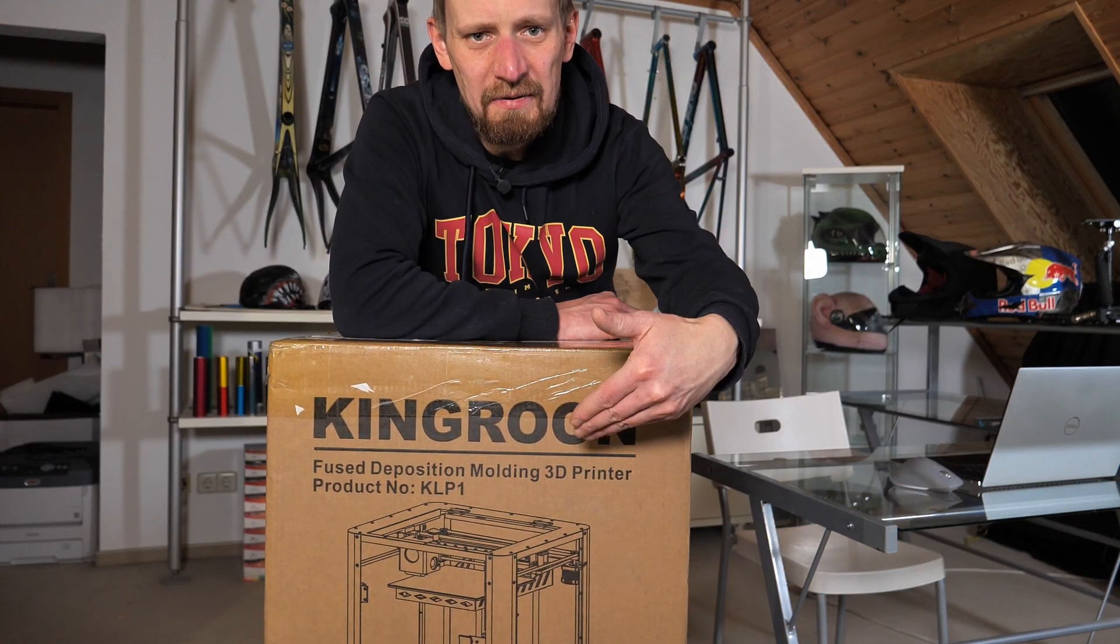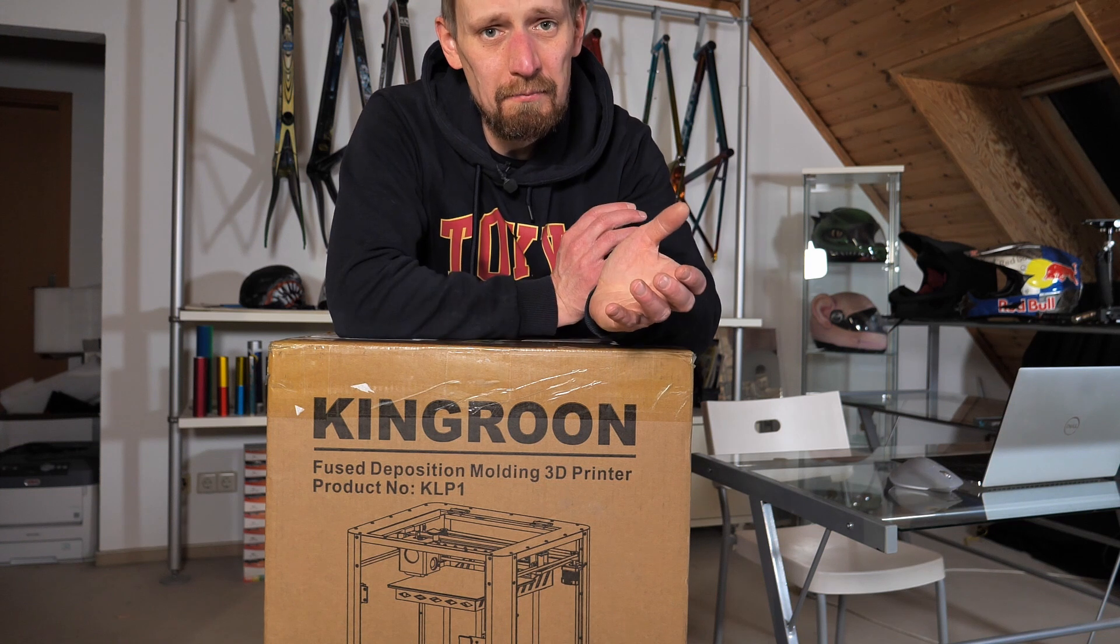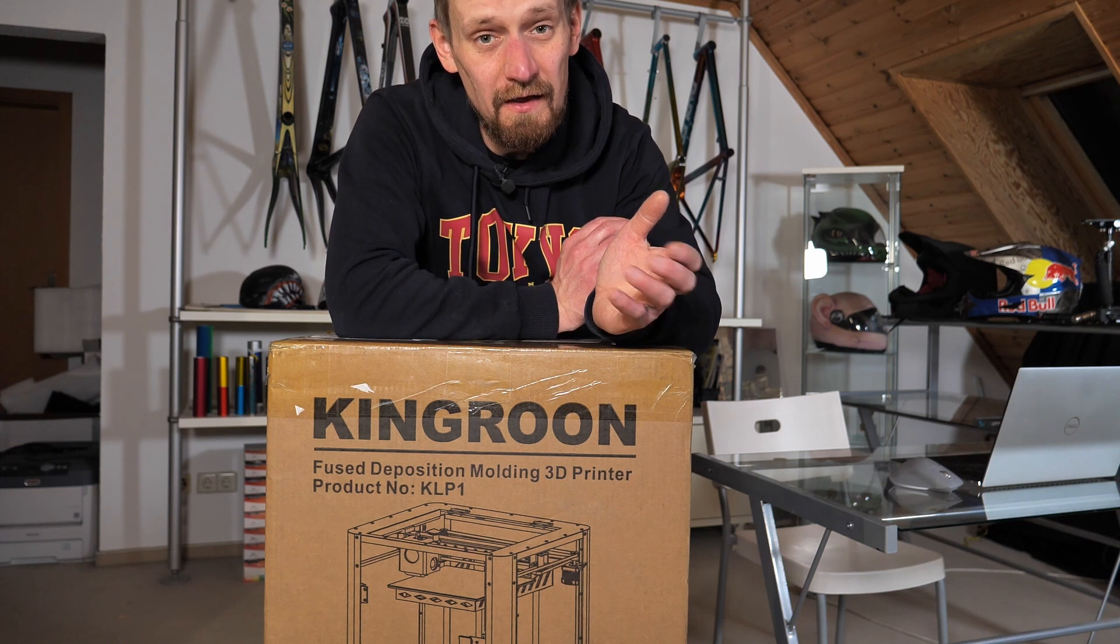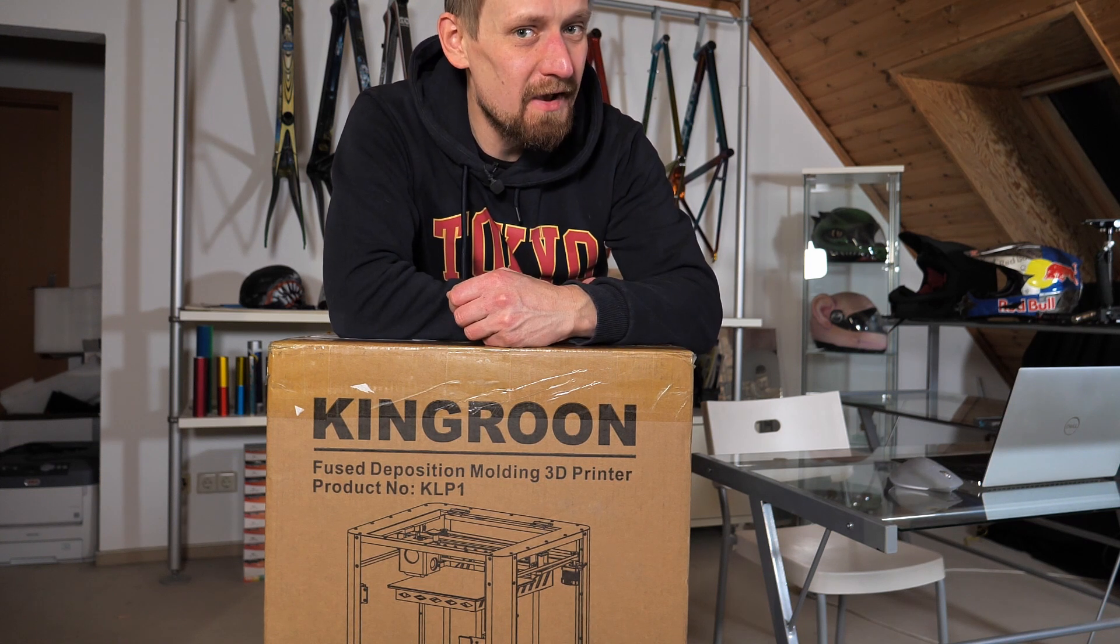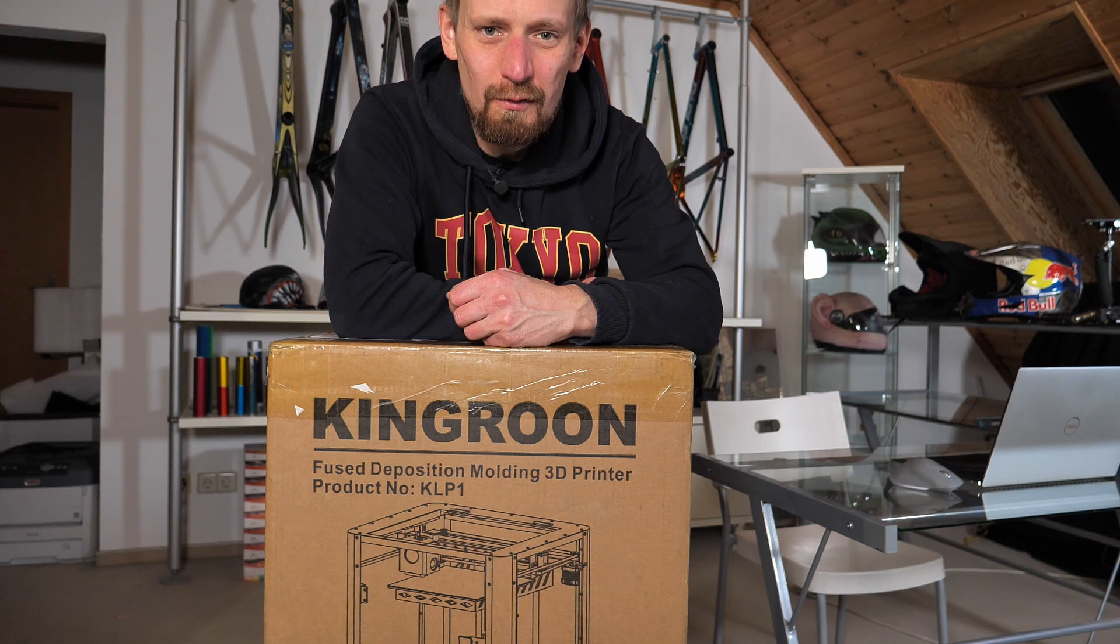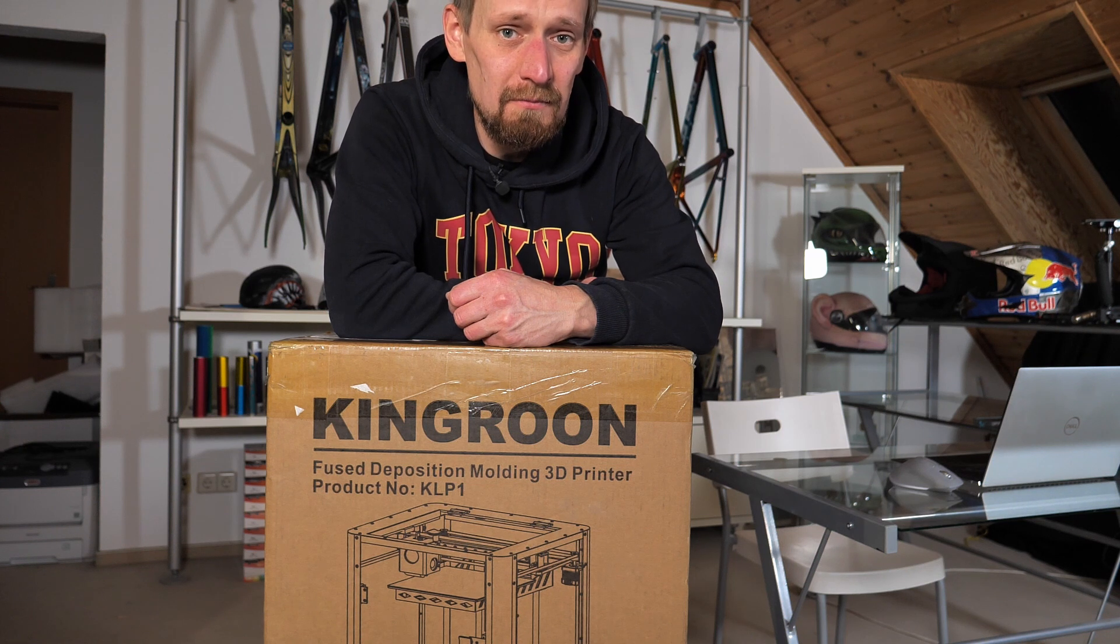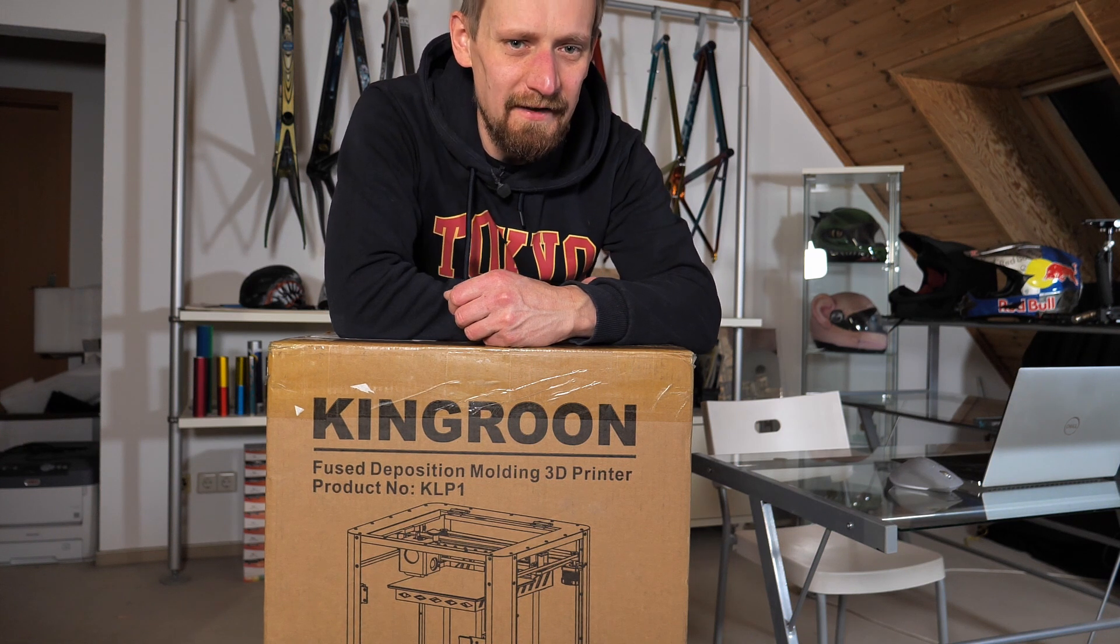That's the Kingroon KLP-1 Core X-Y Printer. Current price $330. That's what I paid for. Not too bad in my opinion for the specs. But now let's do an unboxing and let's find out if it's worth the price.